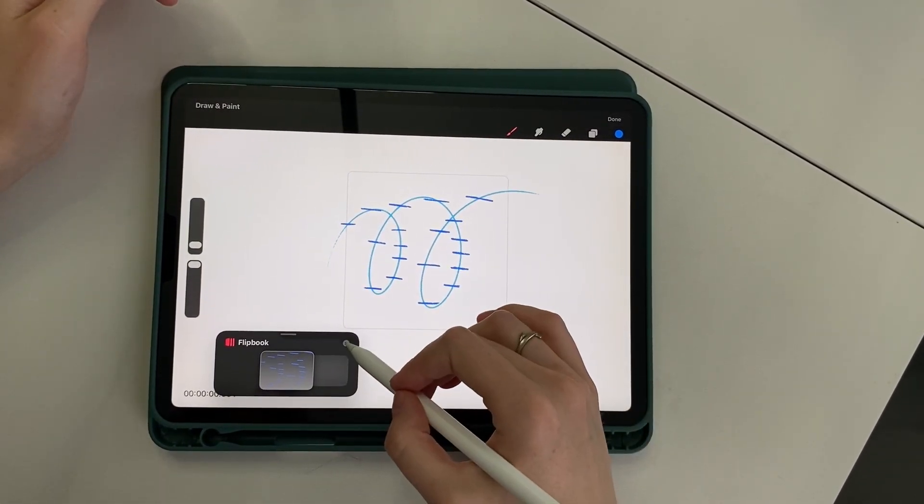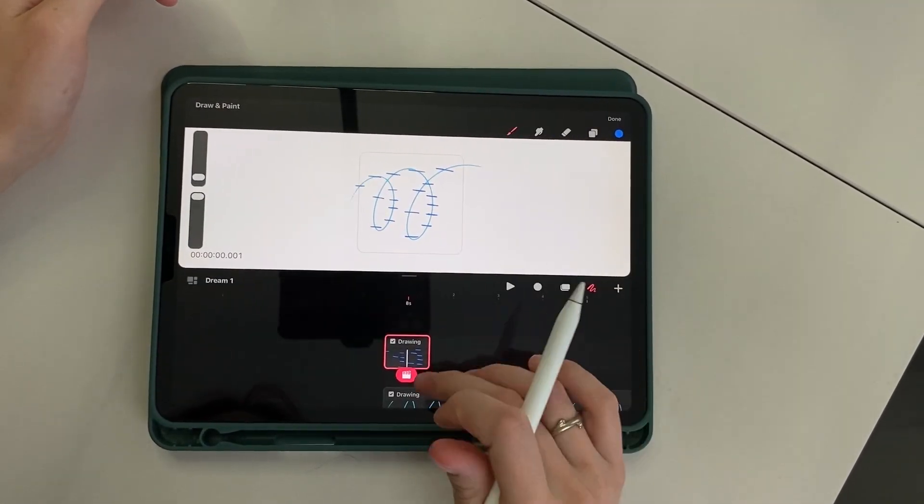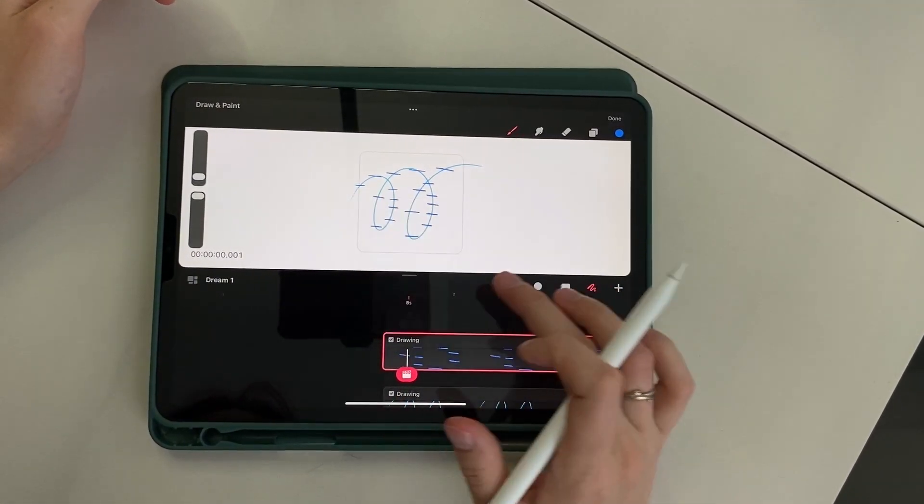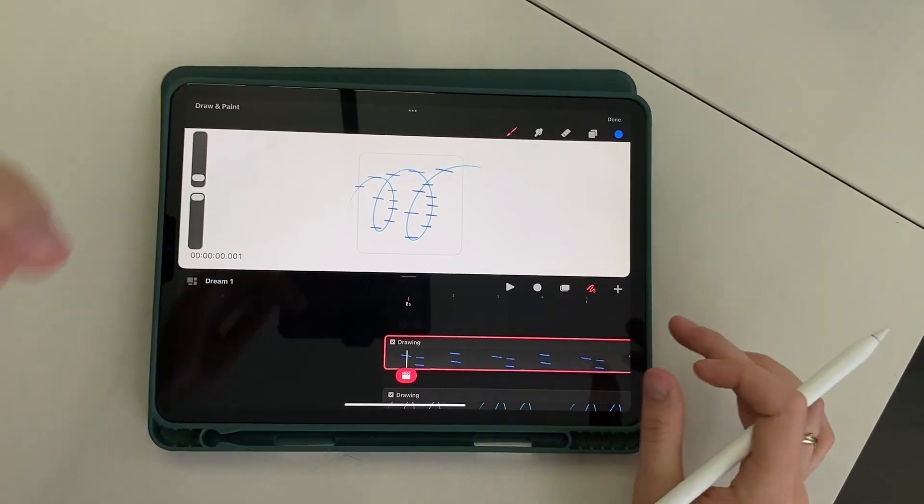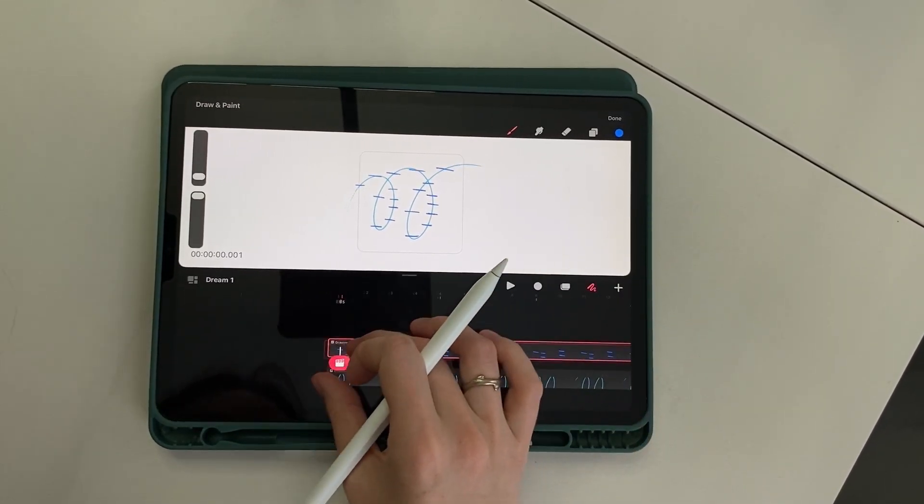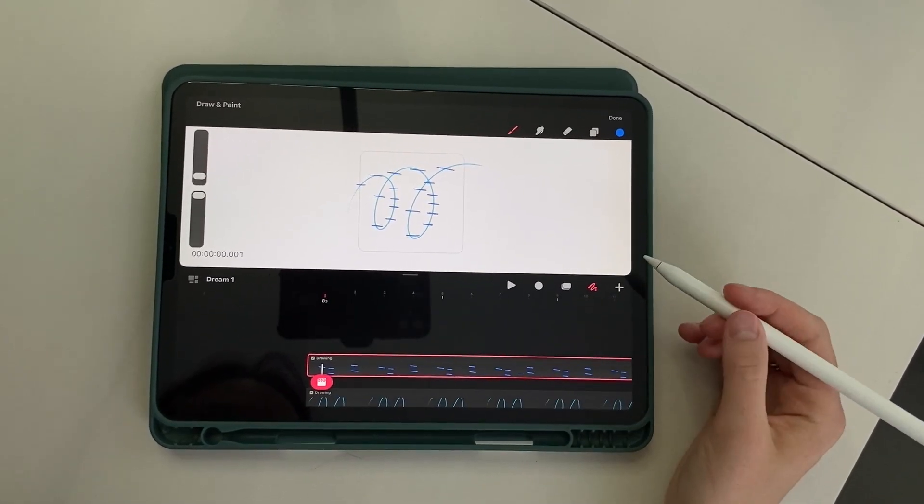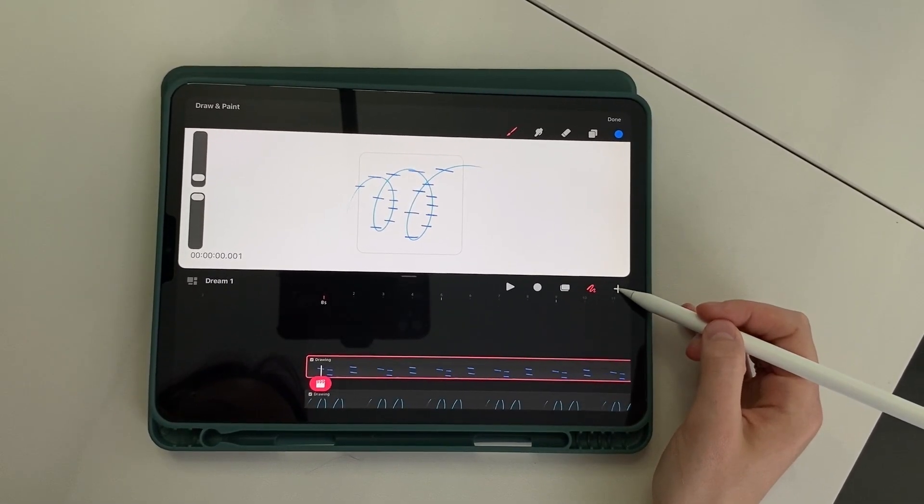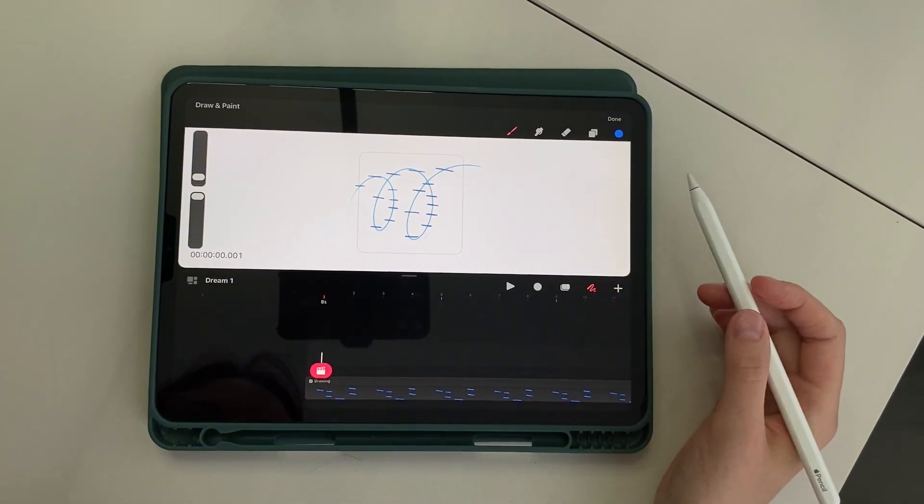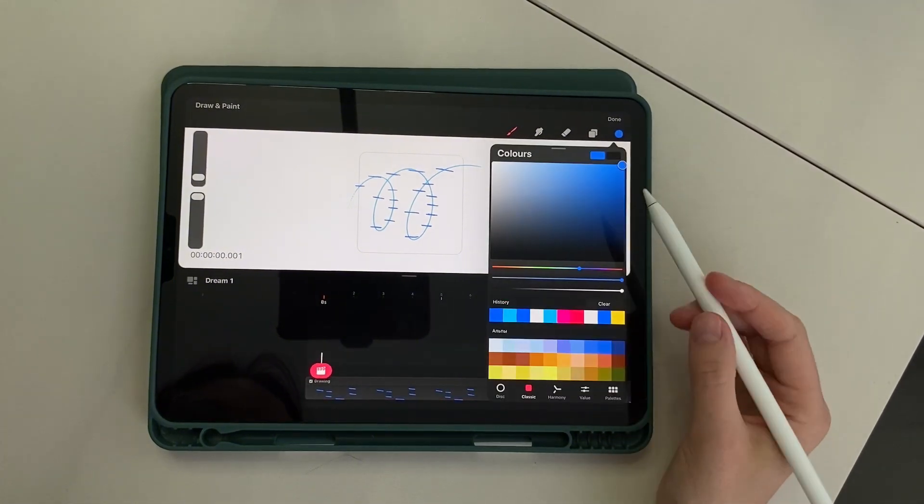Close the flipbook and also select full duration on this frame. Super, we have a base ready. Now create a new track and proceed to create a circle. Choose a new color and go to flipbook.